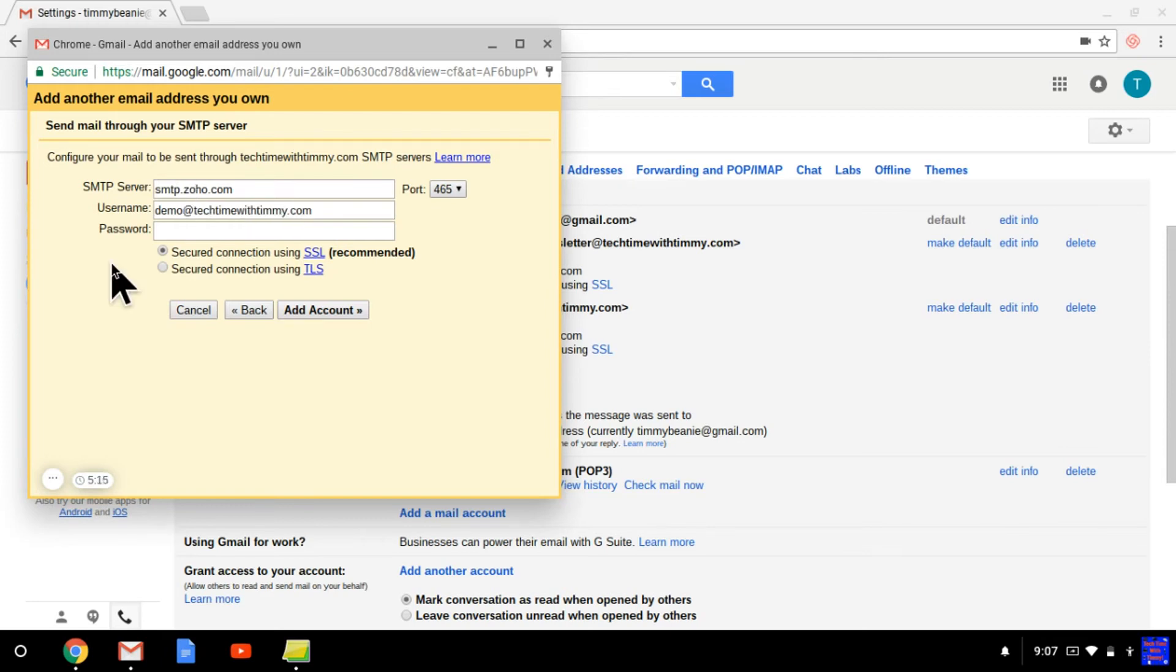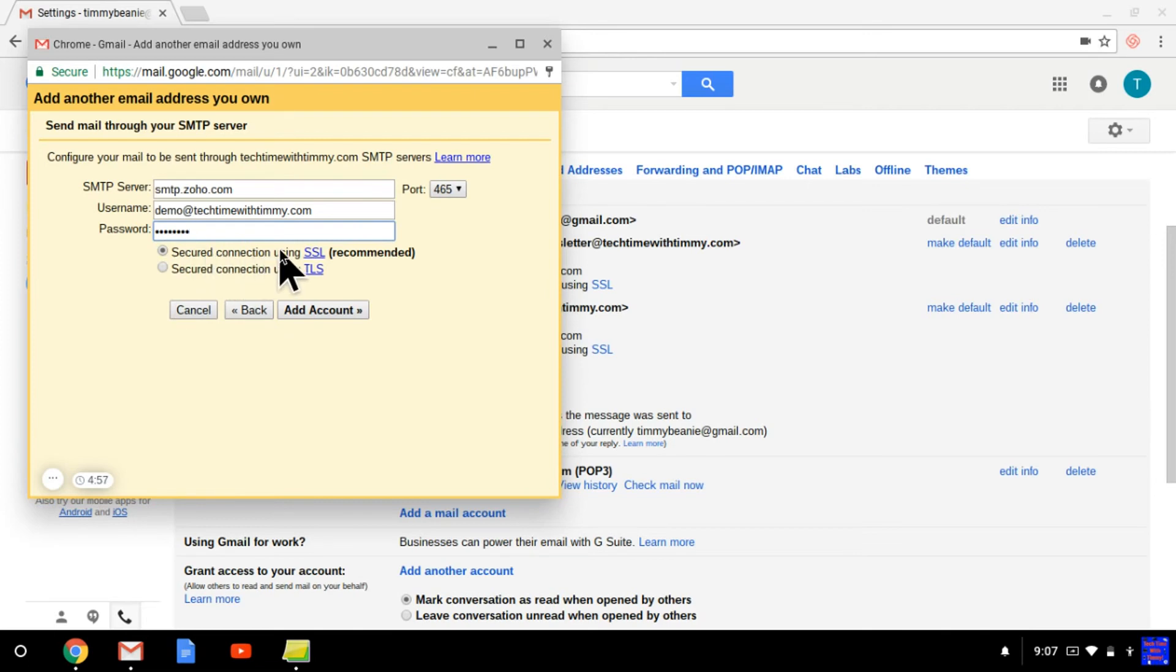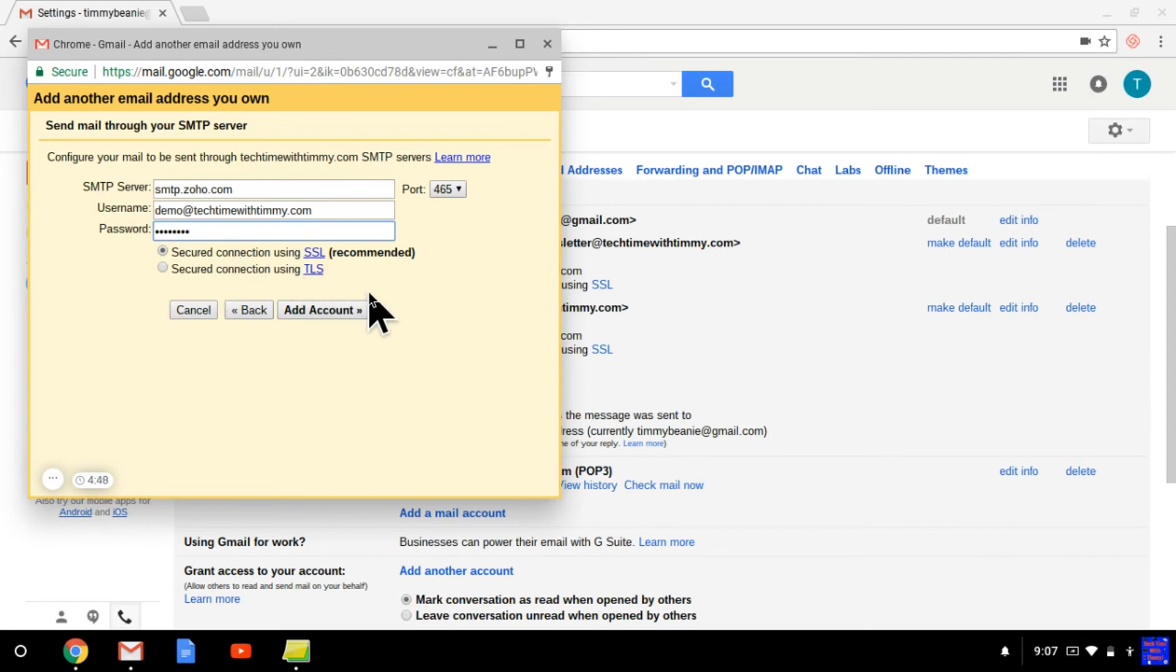And then you need the email password. Just put in whatever password you use to log into your email account. And then if you want to use a secured connection, select this one. That's recommended, because that's probably what you should do. But if you're using TLS, then you select that one, obviously. And then you just click on add account.